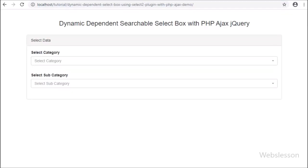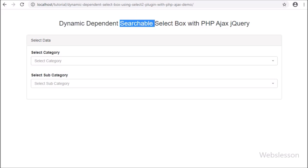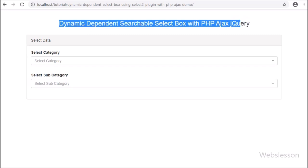Hello friends, in this video tutorial we will learn how to make a dynamic dependent select box with search functionality in PHP by using jQuery and AJAX.